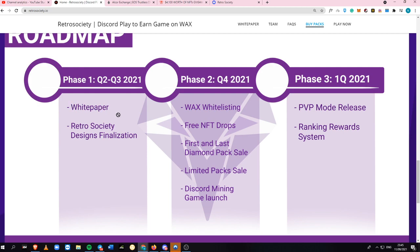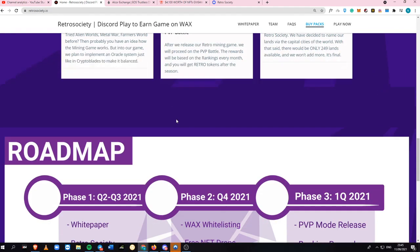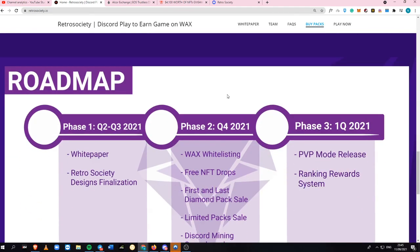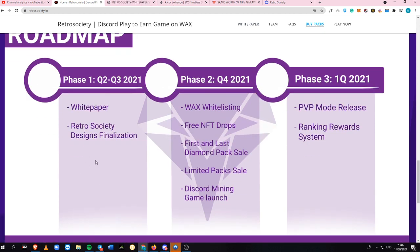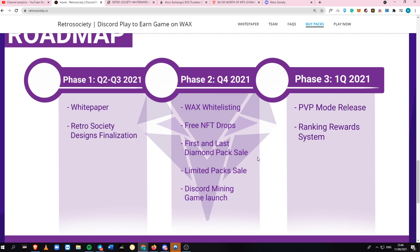Let's talk about the roadmap I saw a few hours ago. Phase one will be white paper. They've already launched their white paper, which is subject to updates. They're also finalizing their designs and going forward with WAX whitelisting. There will be some NFT drops for people supporting the community. There will be a diamond pack sale. This is what I mentioned before about the pack sale. This will be the first and last. After this is dropped and sold out, you can buy it on the secondary market.